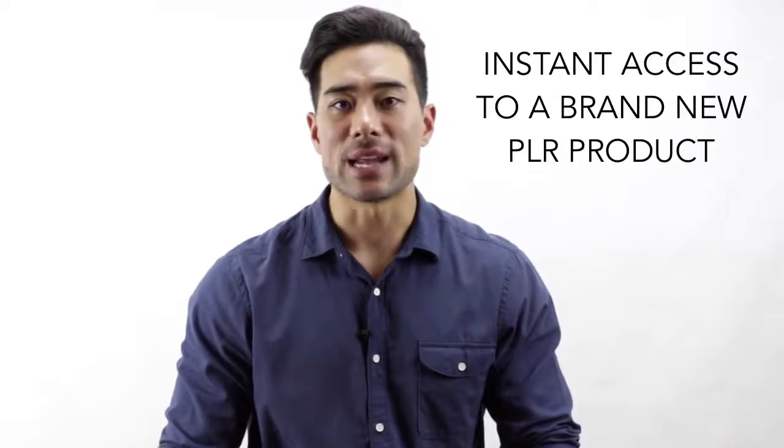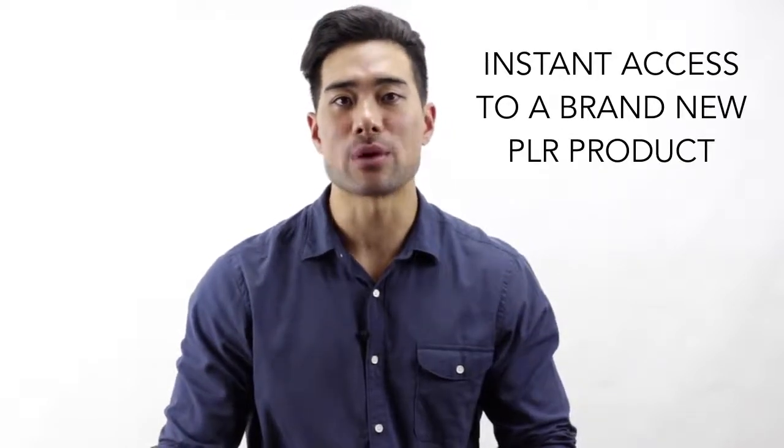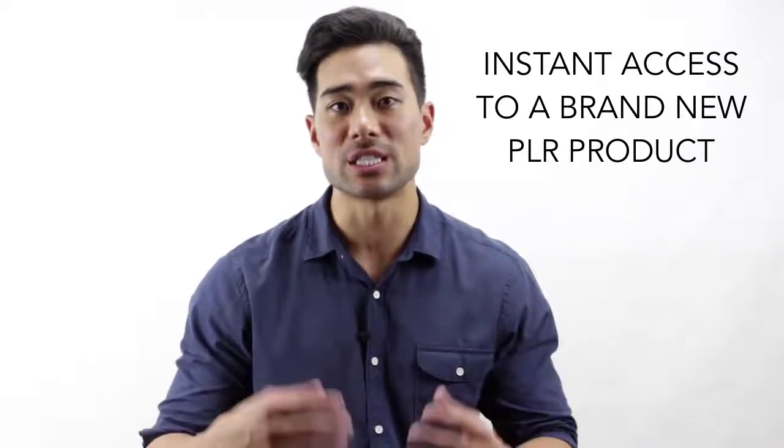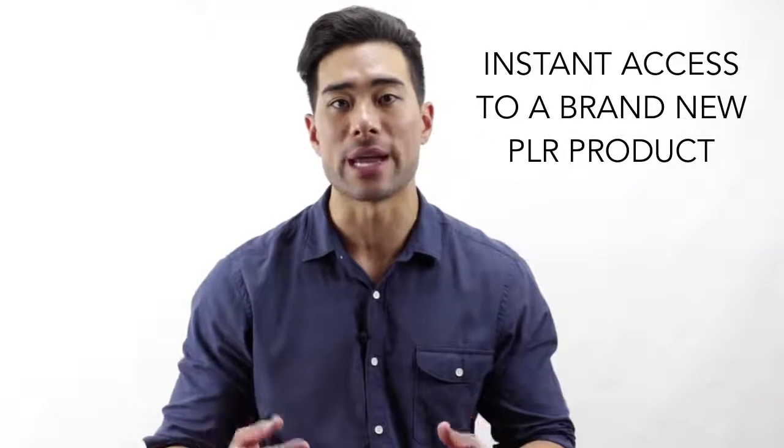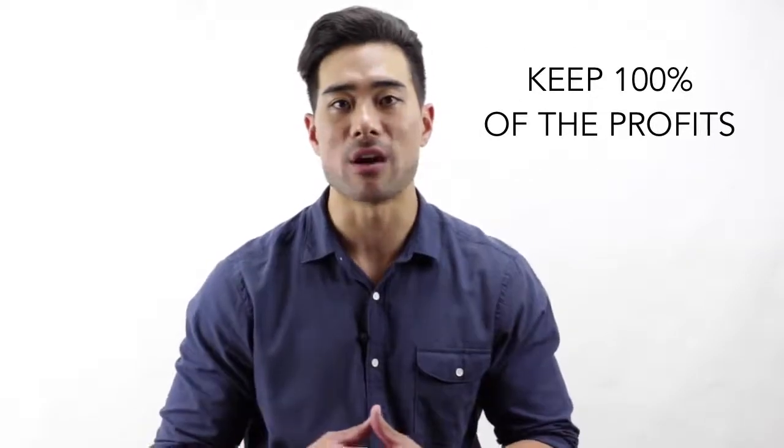Hi, it's Royalist Chin, founder of Unstoppable PLR and producer of over 120 PLR products. Now, how would you like instant access to a brand new PLR product that you can sell as your own and keep 100% of the profits? Why should you grab this PLR product today?